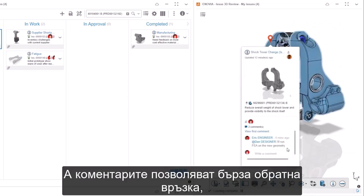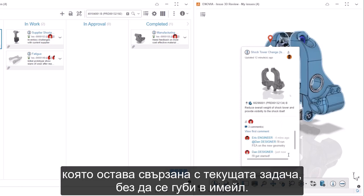And comments allow for quick feedback that remains connected to the task at hand, not lost in an email.